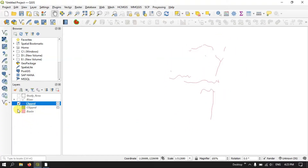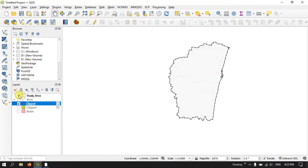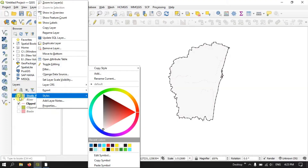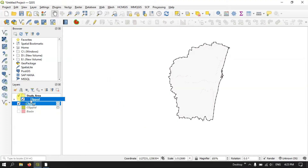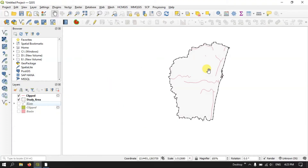Let me enable the study area and bring this layer to the top. Now you can see the file has been clipped accordingly. Likewise you can clip any vector layer in QGIS.